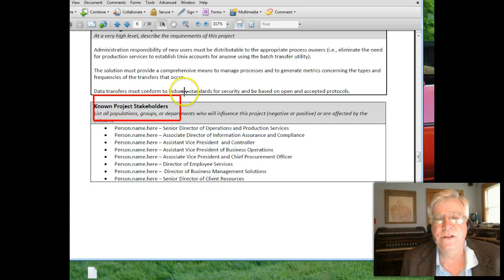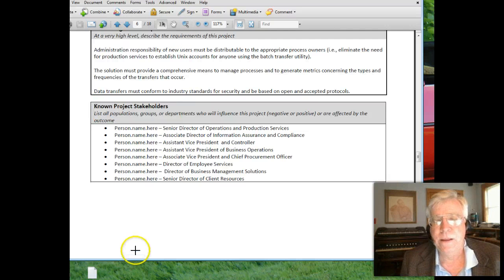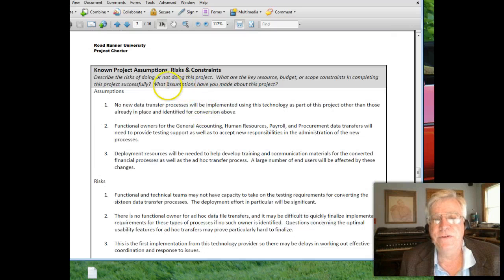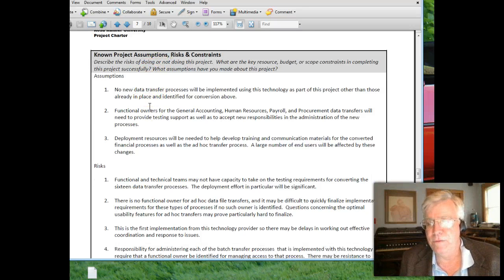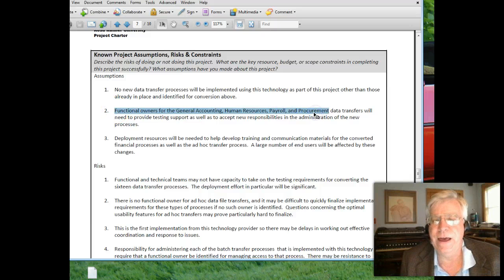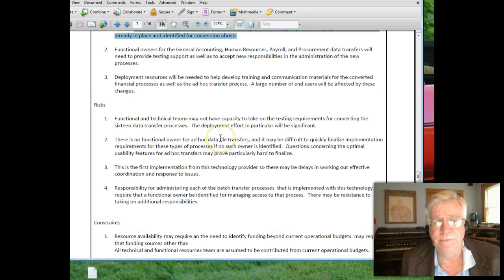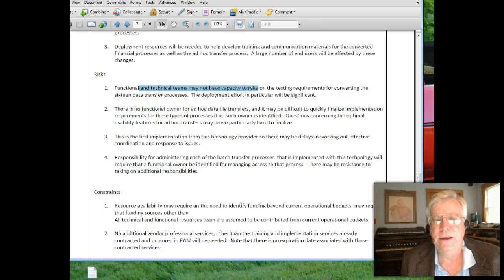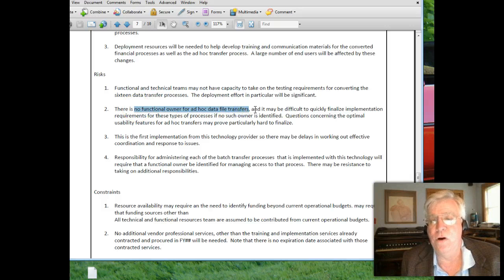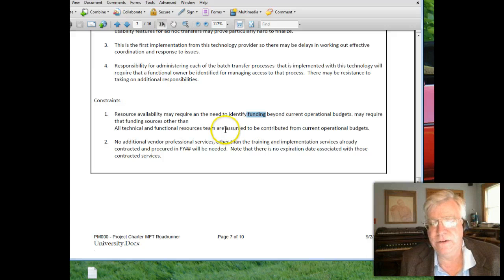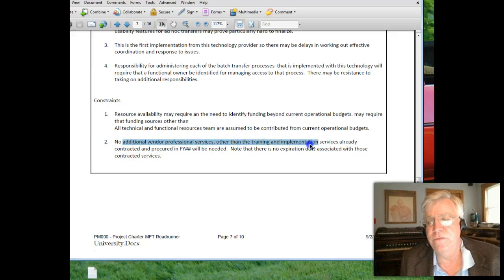Key stakeholders: here's the list of people and players who were the drivers of this project. For risks, assumptions, and constraints: getting other people involved for testing and programming would take effort, functional owners in various departments needed to help, resources were required for training and communication. Risks included other technical teams not having capacity, and having no clear owner for the old systems. The biggest constraints were always funding, time, and resources — we had no budget for additional training.